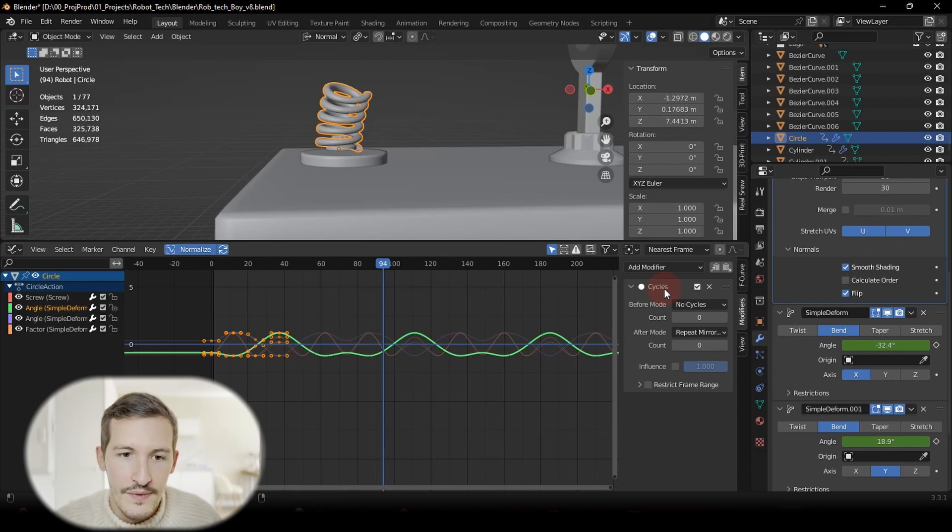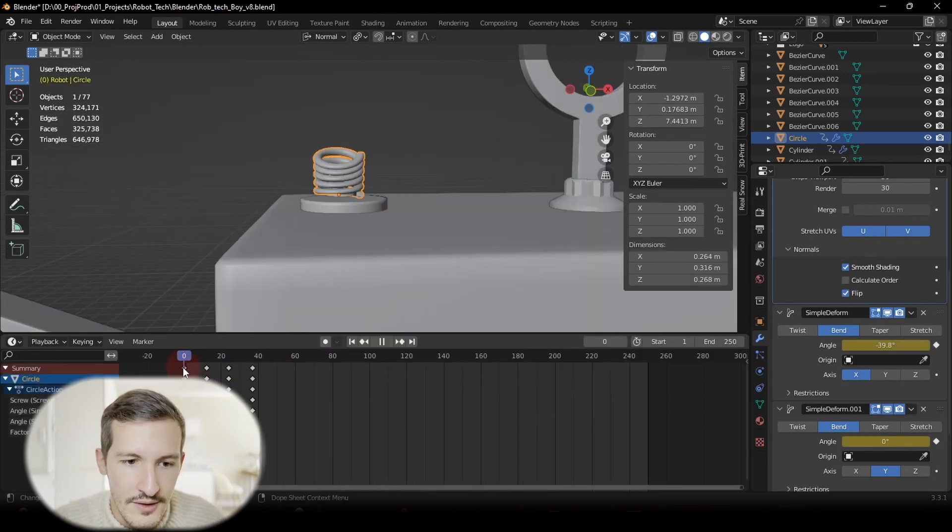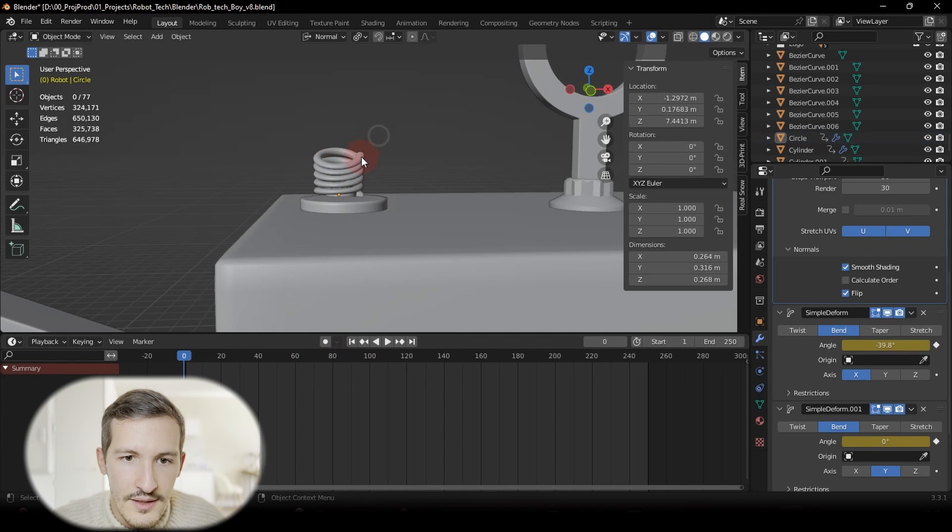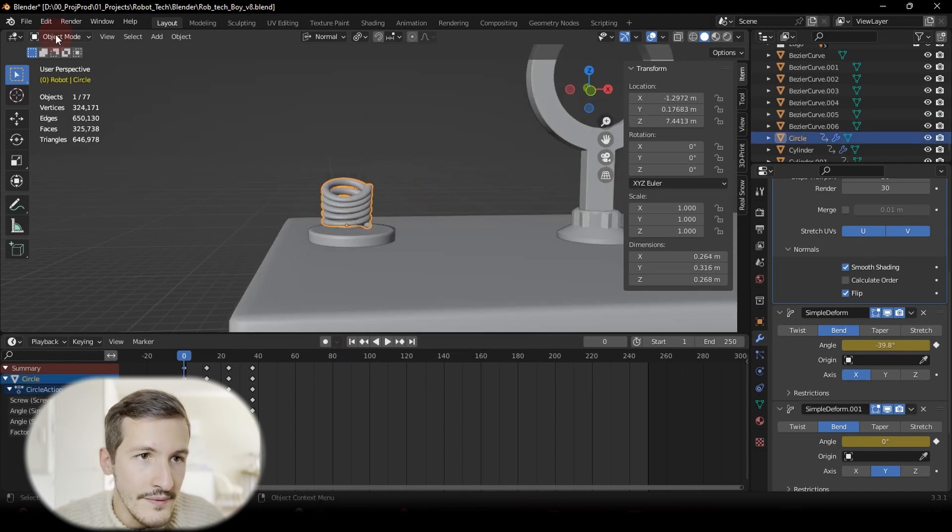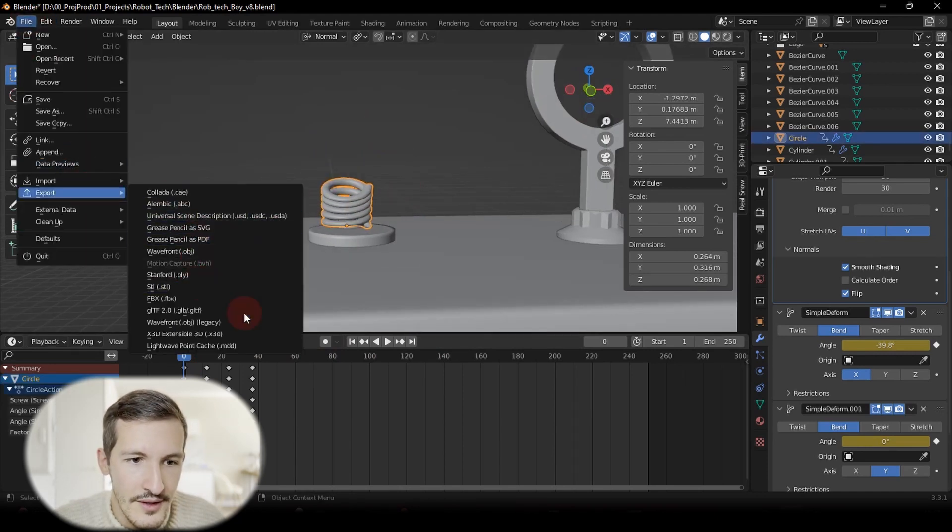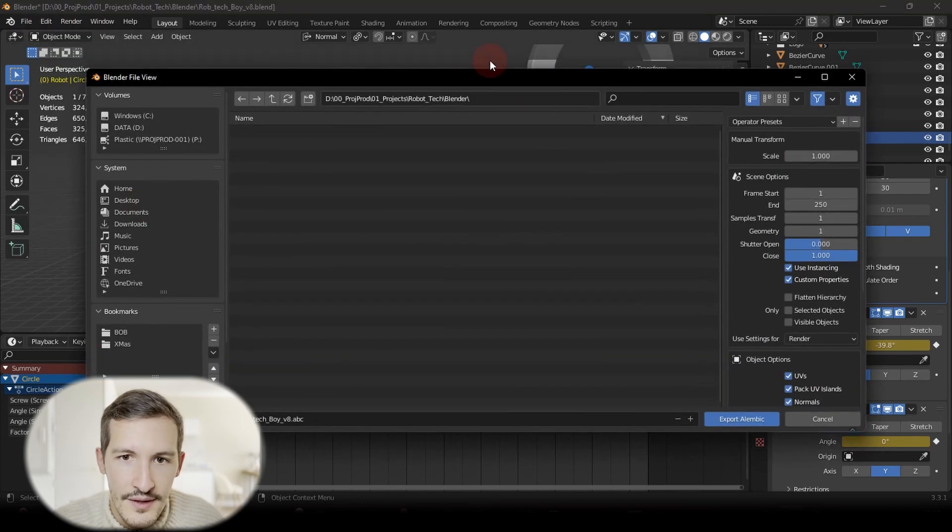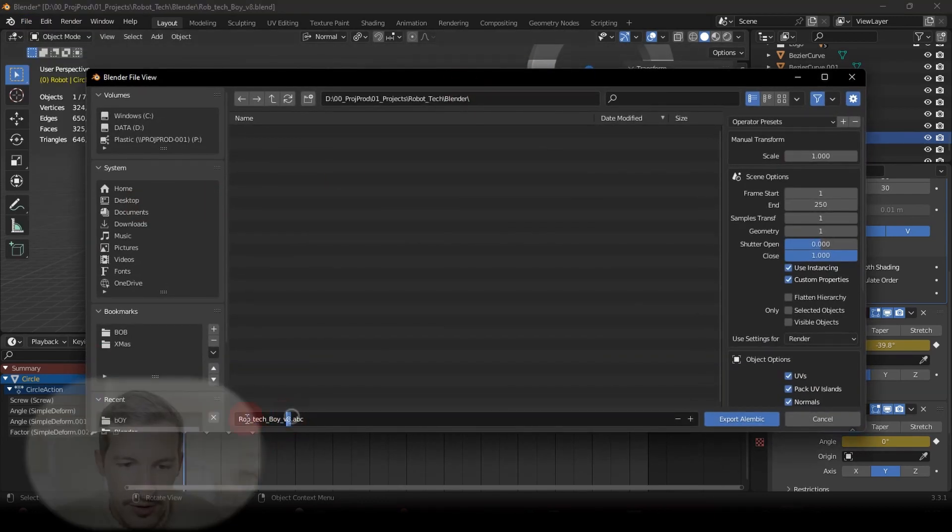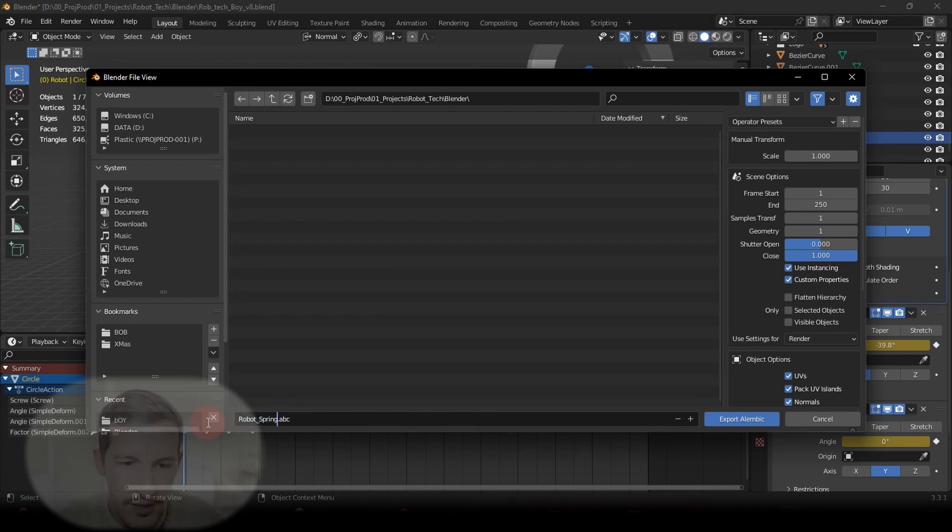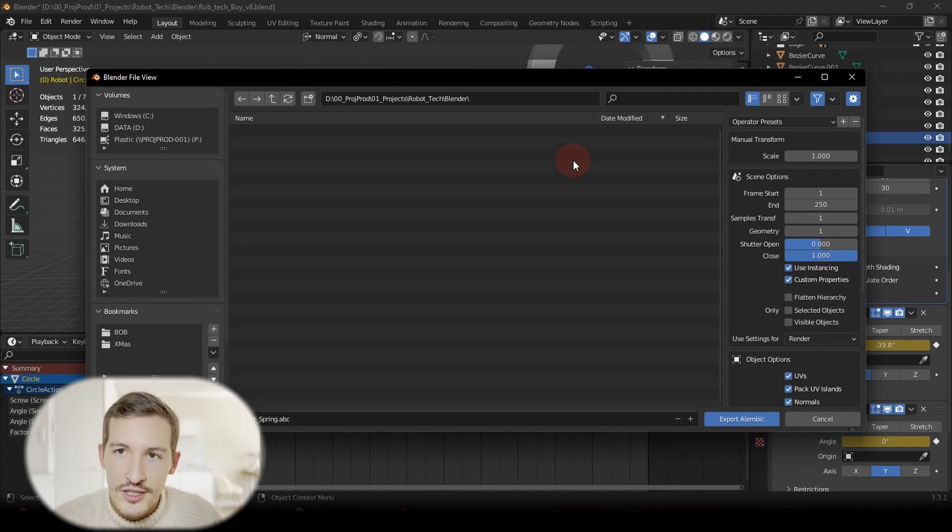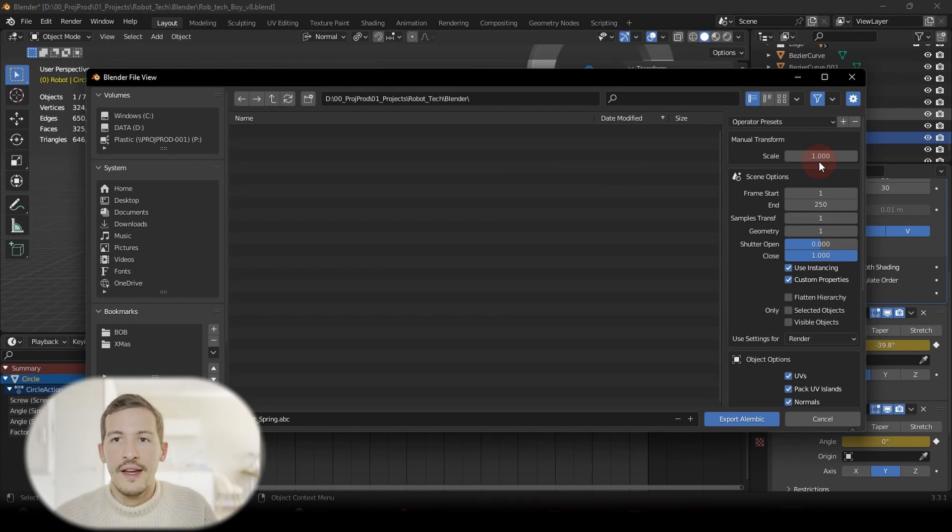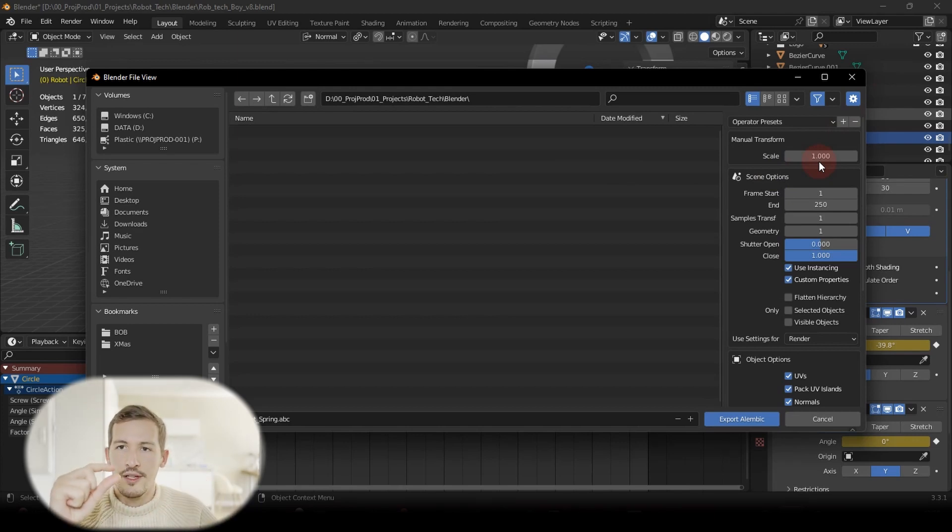So to do this, I just select my spring and I go to File, Export, and use Alembic here. We're going to give it a name like Spring. One thing important to know here before exporting our spring is to change the scale.